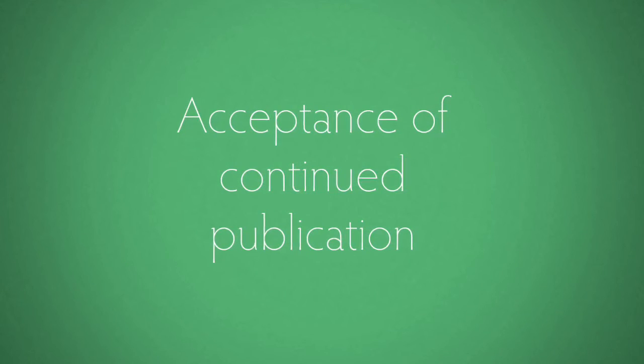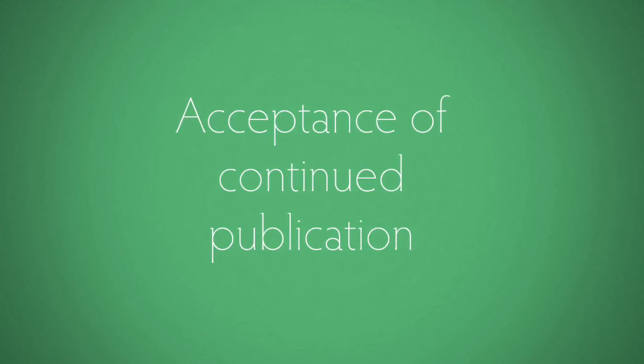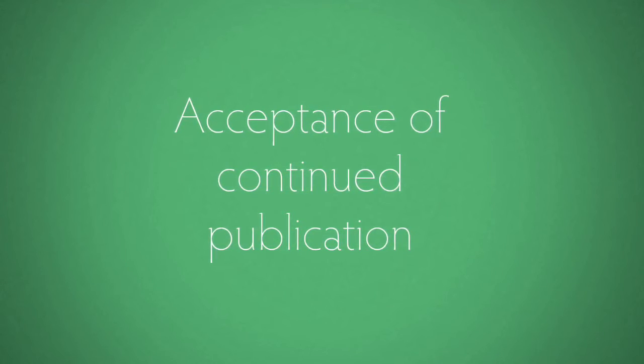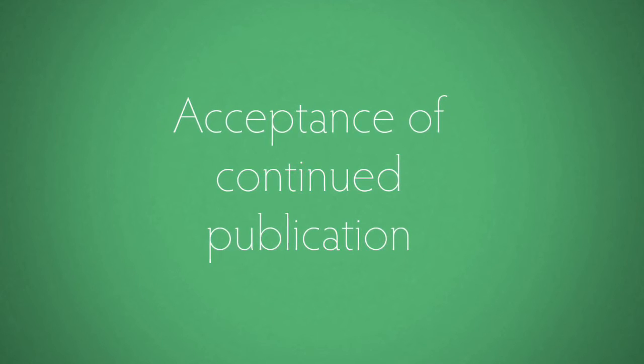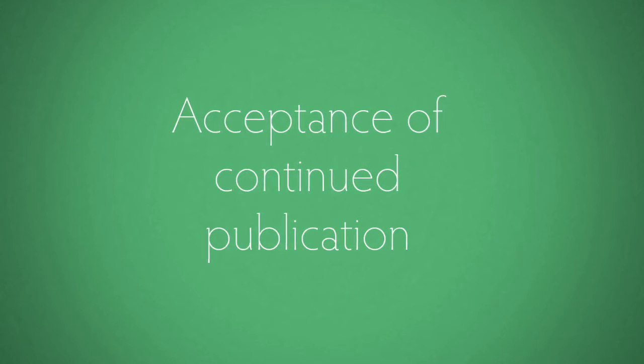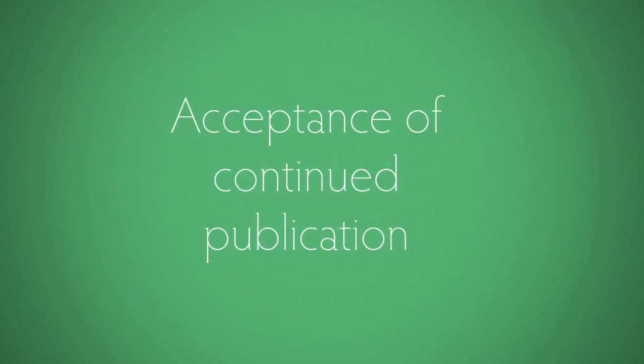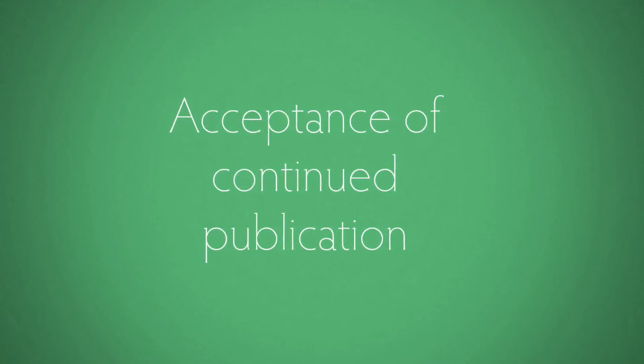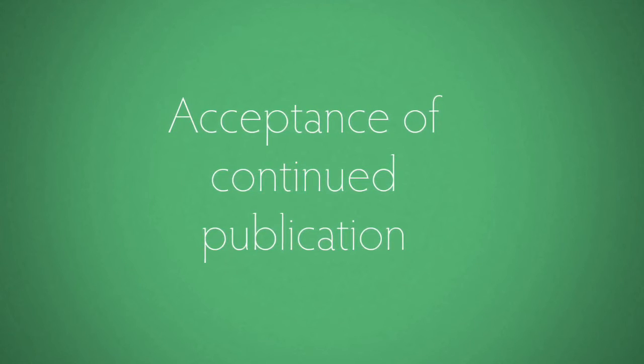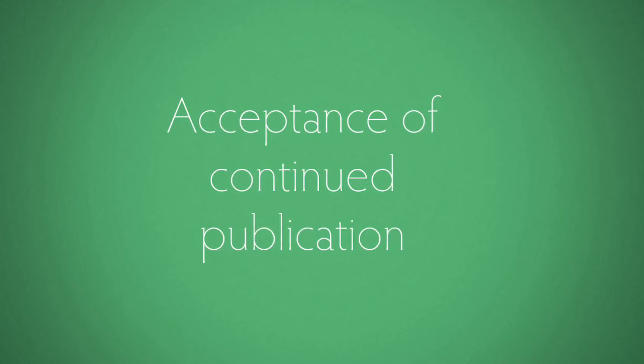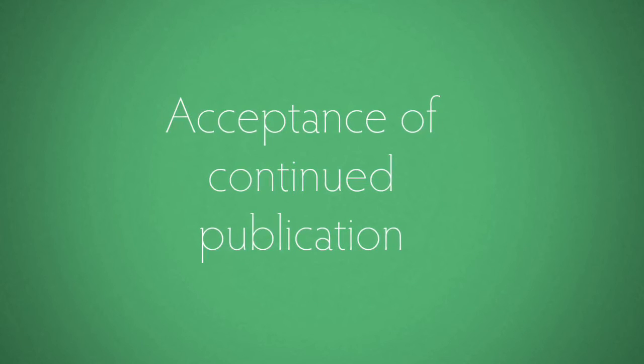By not acting to remove content, intermediaries can be liable on the basis that they have accepted the continued publication of defamatory imputations.